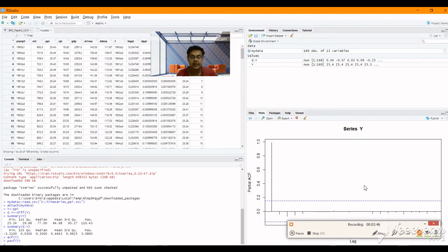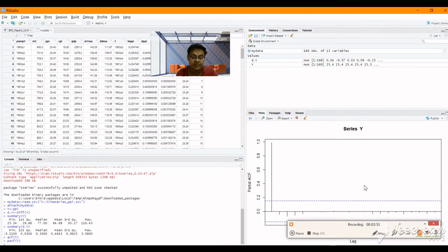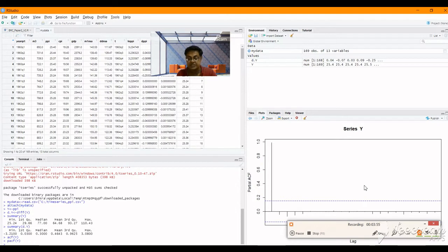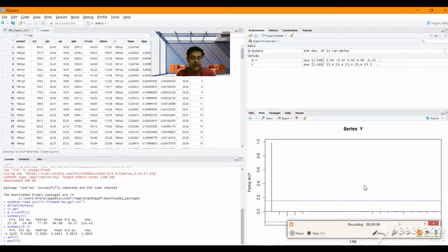In an autoregressive series it is the reverse. So we can get the idea that y, the principal series time series under consideration here, that is PPI, is following a moving average method.